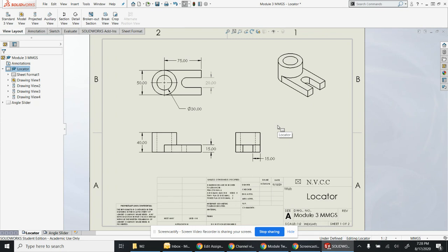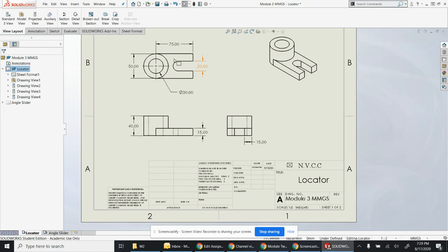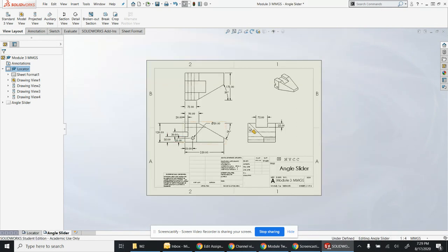The locator - I went through this in the tutorial videos with the setup. Just make sure you're putting in the text info, you're properly dimensioning, and trying to clean them up a little bit.